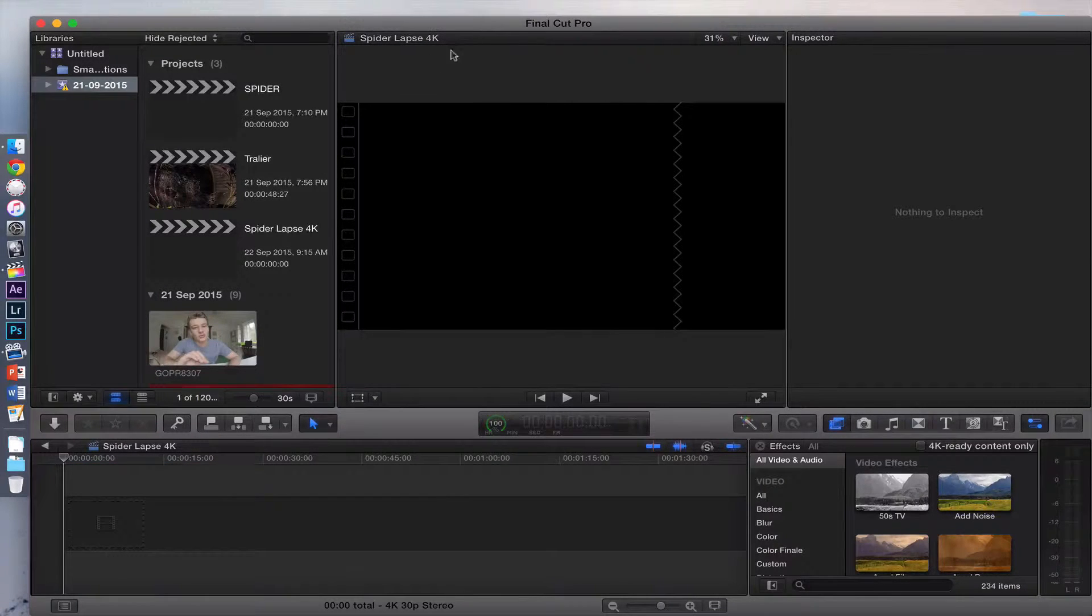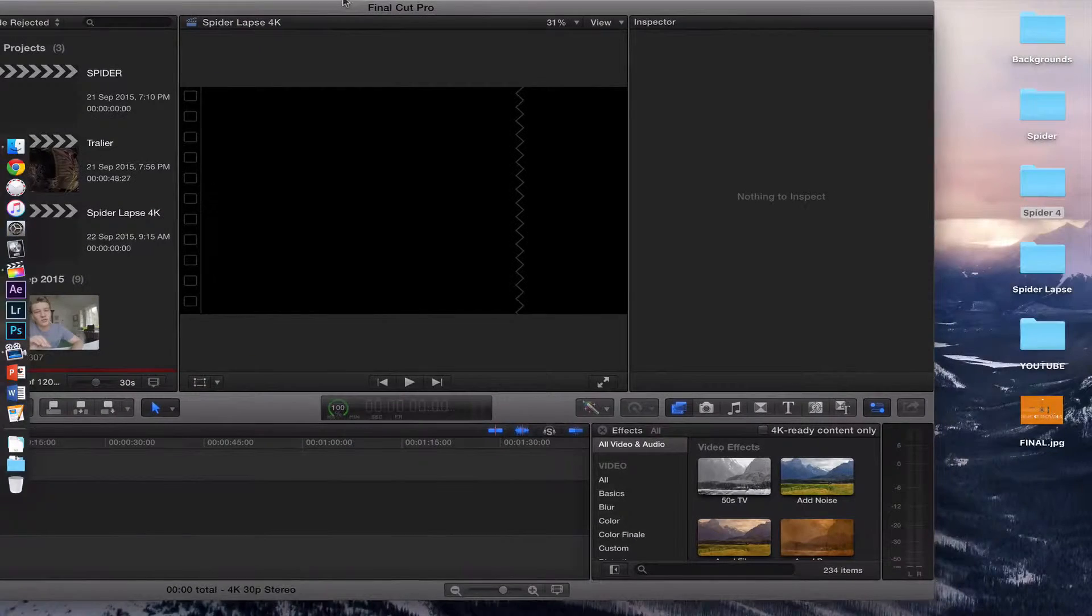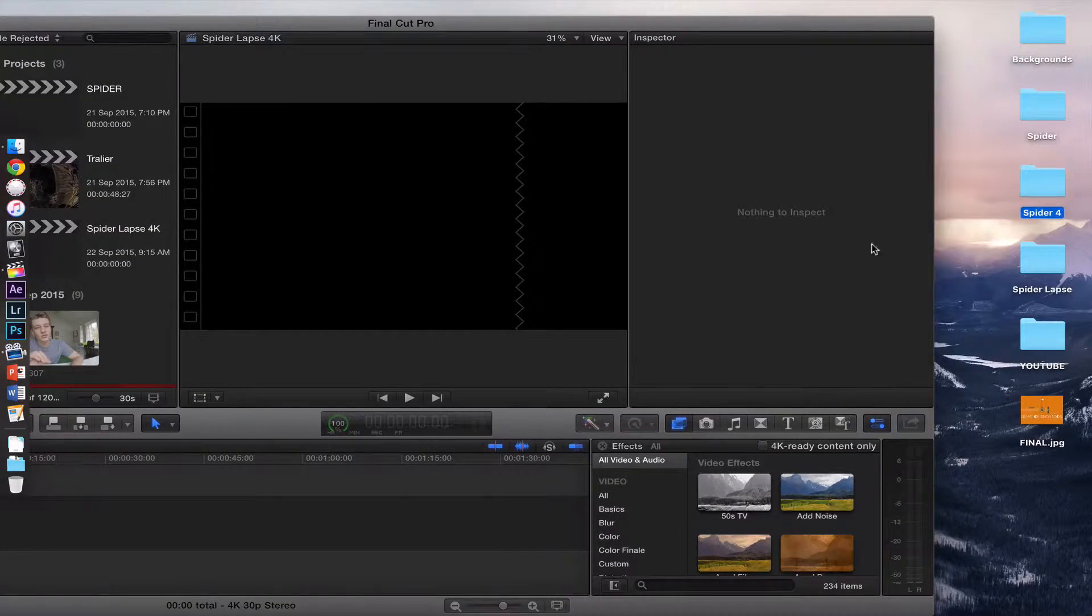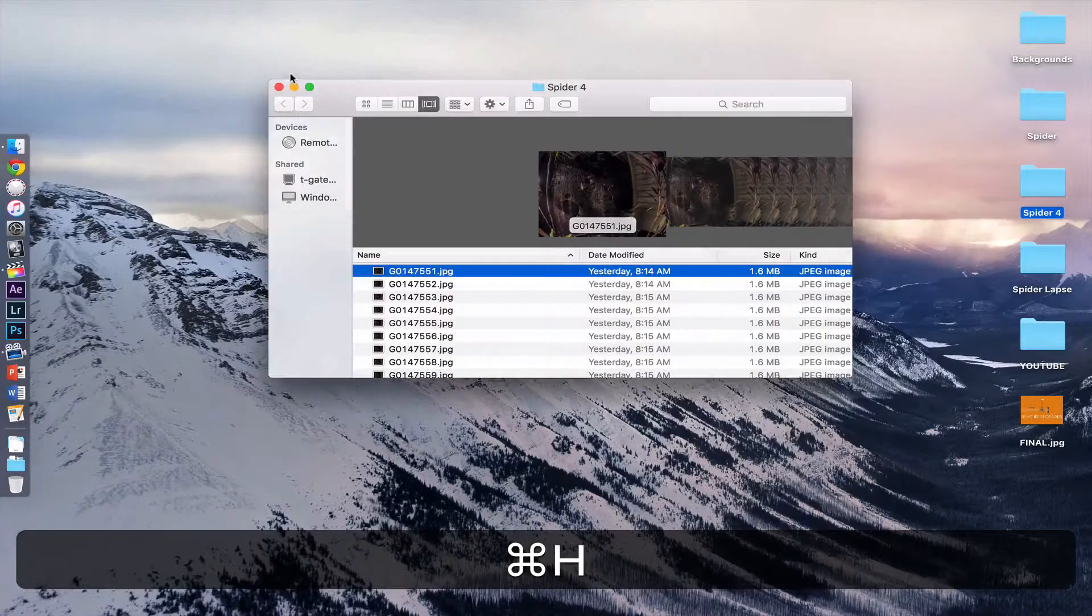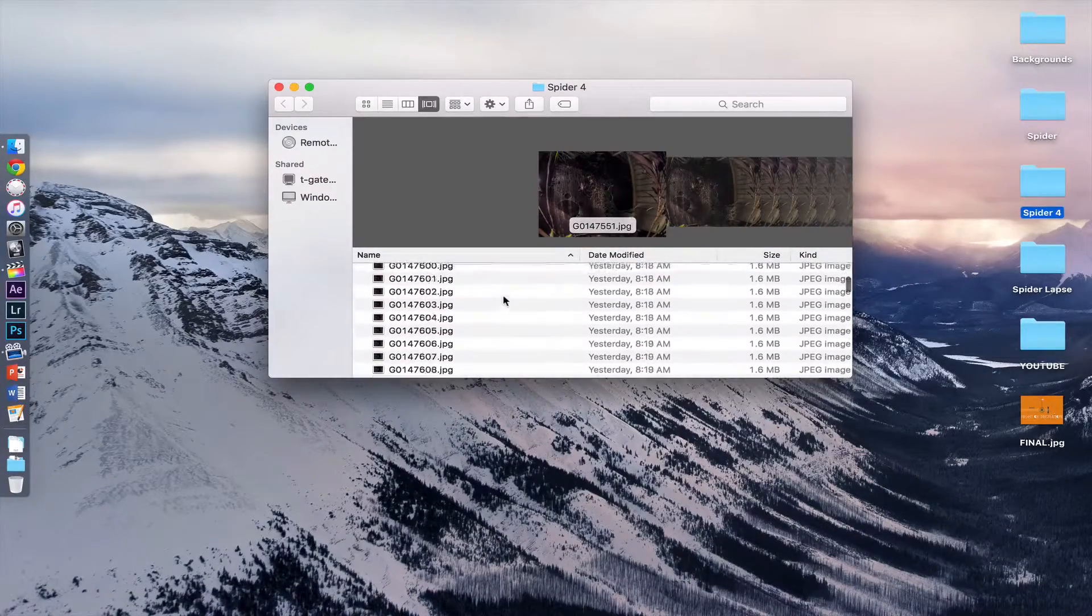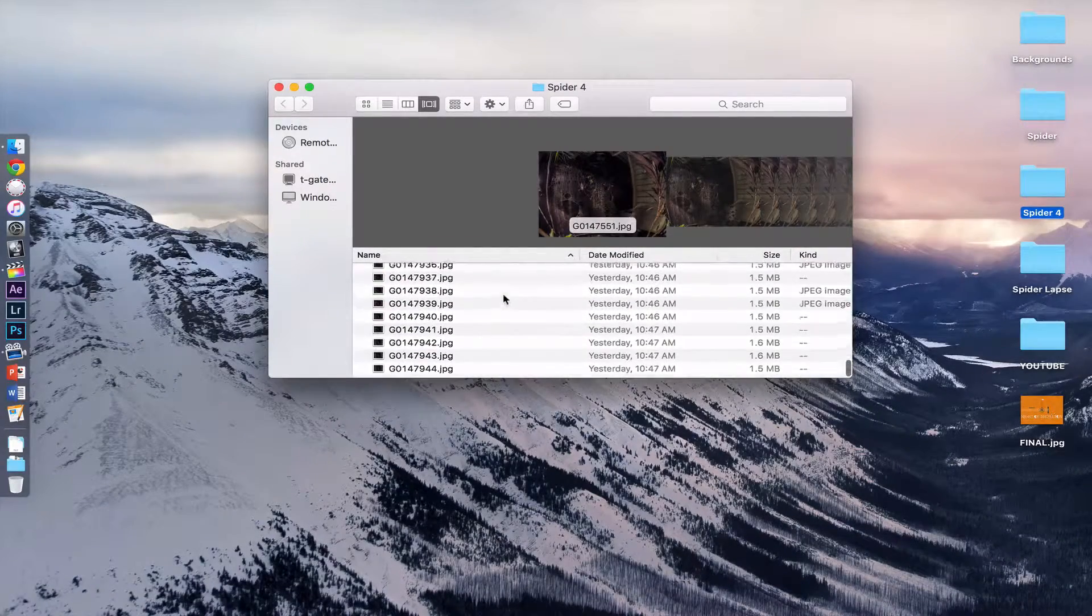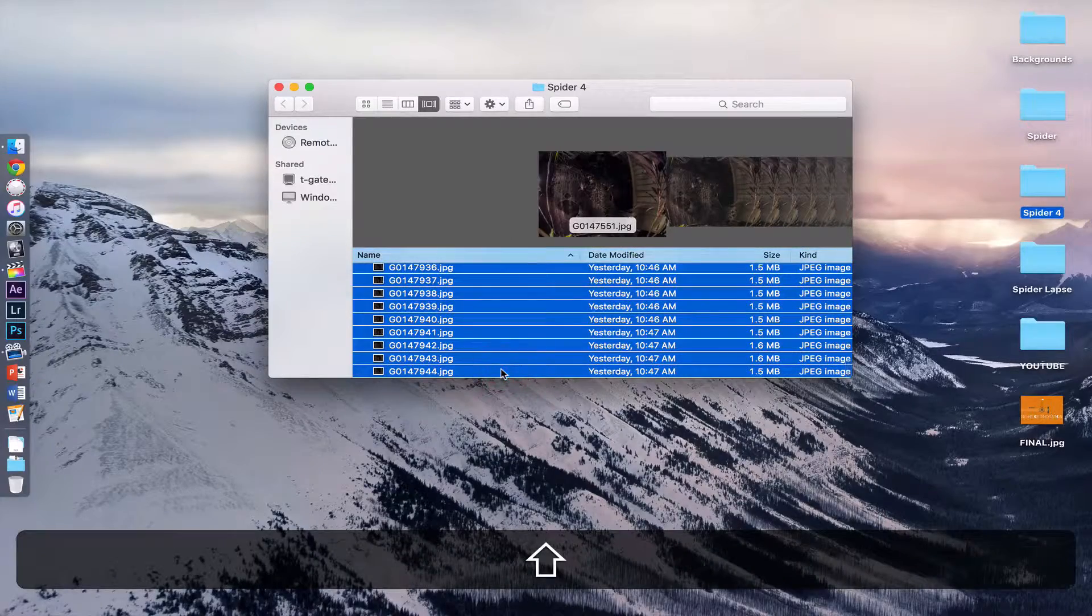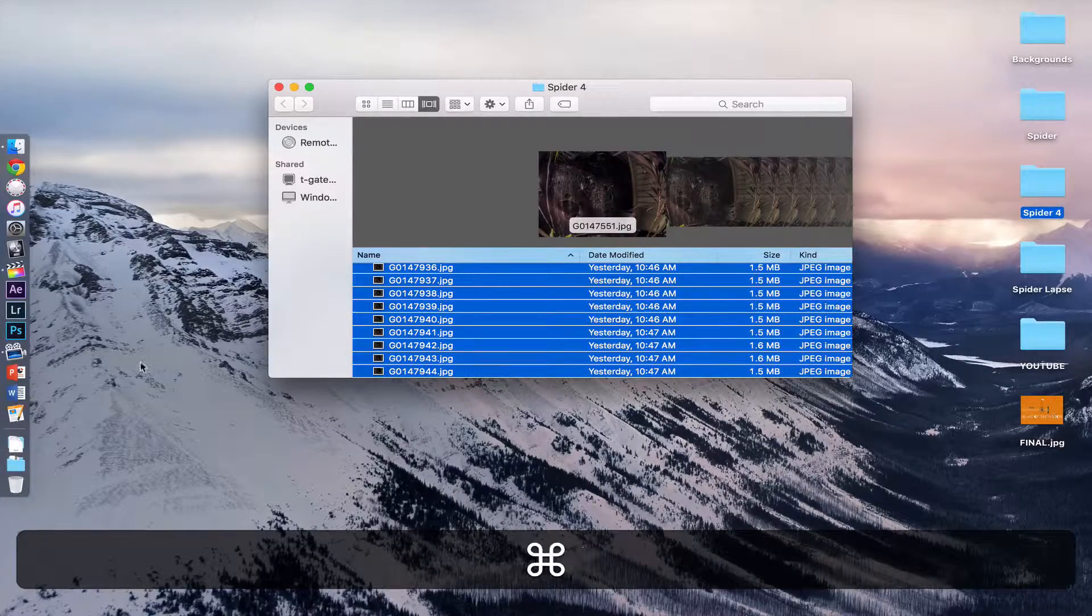What you want to do is find those pictures that you exported from Lightroom. Mine are right here. Once you've done that, open your pictures. I'm going to copy all the pictures that I've done. Here's all my pictures. Press Command C to copy them all.